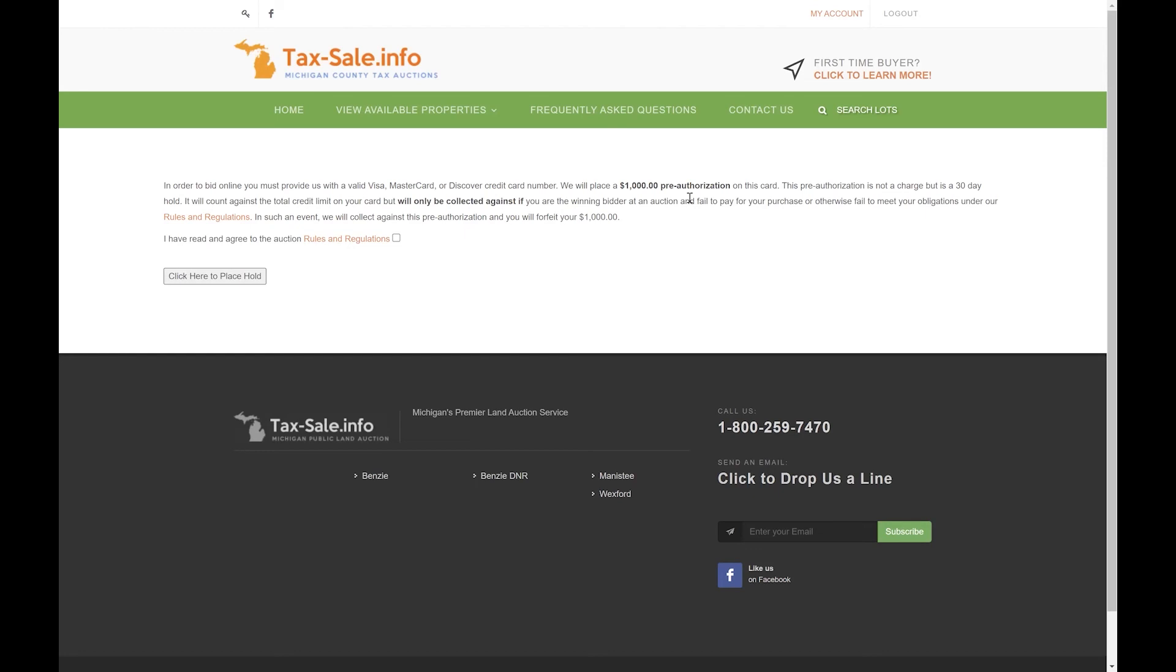In most cases this will only remain a pending authorization. We do not collect this money or take the money out of your account unless it's being charged as a penalty for failing to complete your sale.